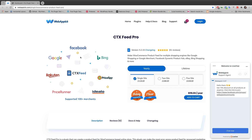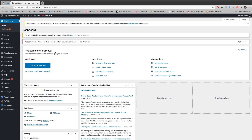Hello everyone, welcome to another tutorial video of the Web Epic channel. In today's video, I'm going to talk about how to configure variable product price and quantity, and we'll be using CTX Feed, a WooCommerce product feed generator plugin, as usual. So without further ado, let's start the video.